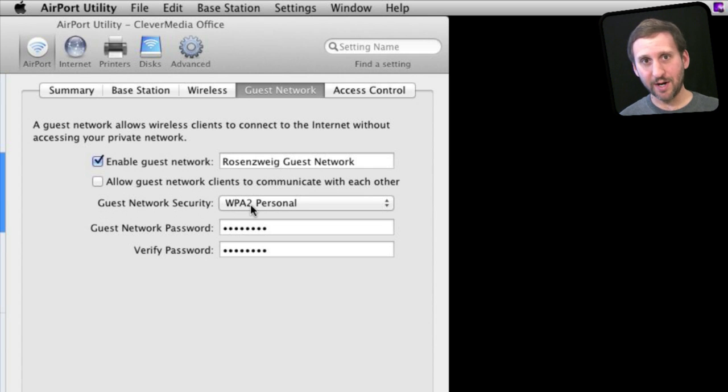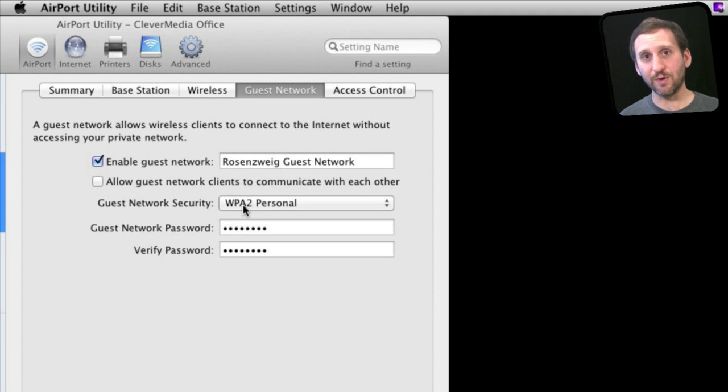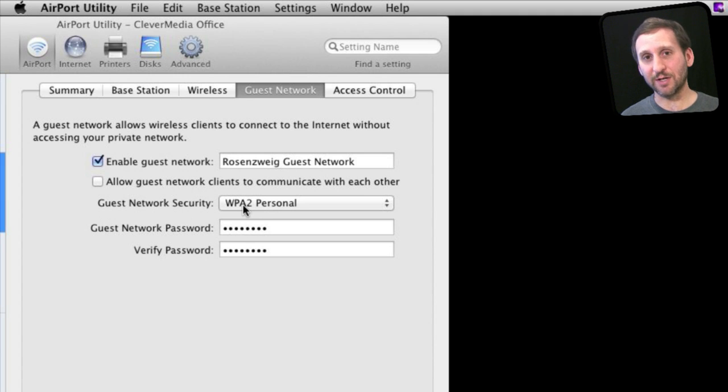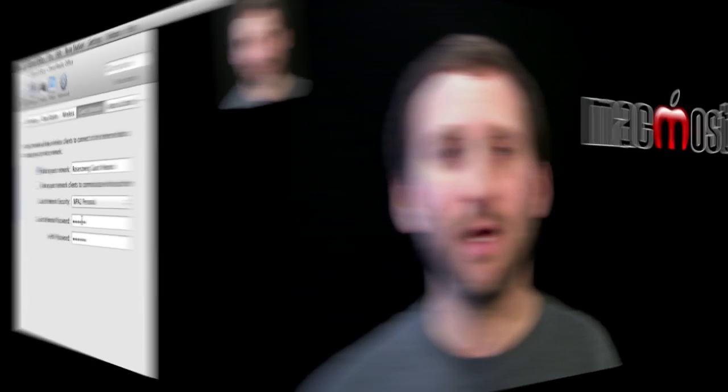You want to turn on Security even though this is not your main network and they don't have access to everything else. You still want to make sure that they have a secure connection between their computer and the server. So use WPA2 Personal and give it a password.